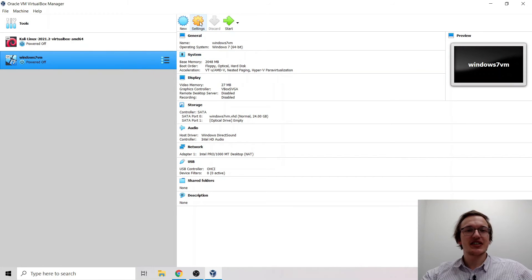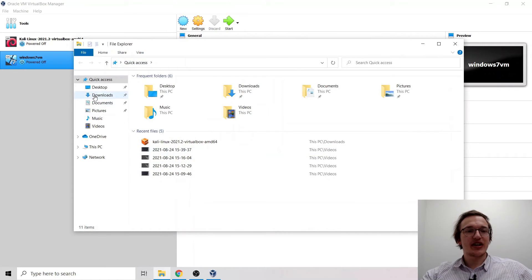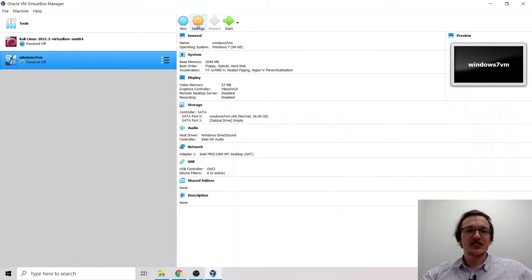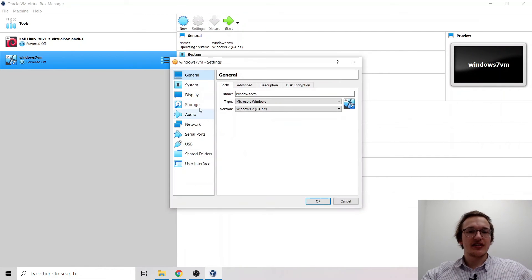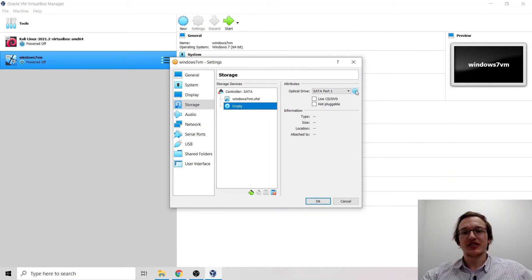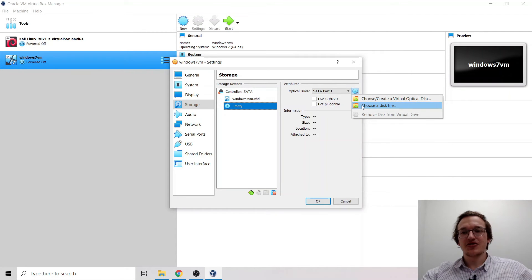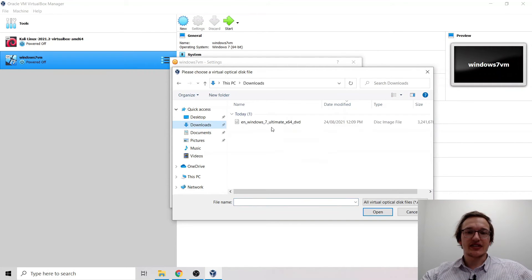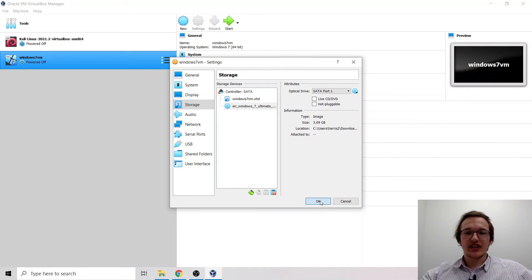Before starting the Windows 7 VM, we need to attach the ISO disk image. Go to Settings, then Storage. You'll see a disk controller with an empty disk slot. Click the small disk button and choose a disk file. Navigate to the downloads folder, select the Windows 7 ISO, and click OK.